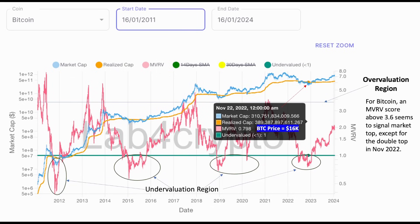You can explore MVRV's historical performance on the platform, but let's see an example together. In November 2022, the MVRV score of Bitcoin was 0.798 and the Bitcoin price was around $16K. The current price of Bitcoin is $43K, so the MVRV score did a good job signaling the Bitcoin bottom.